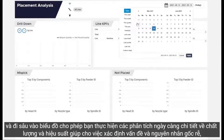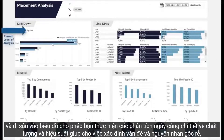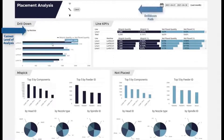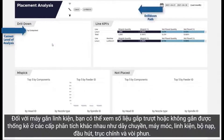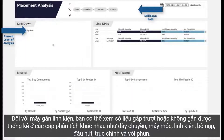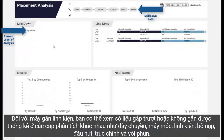Drill-down dashboards let you perform increasingly granular analyses of quality and performance issues for help in identifying problem areas and determining root cause. For placement machines, you can view mis-pick and not-place statistics at various levels of analysis, such as line, machine, component, feeder, head, spindle, and nozzle type.